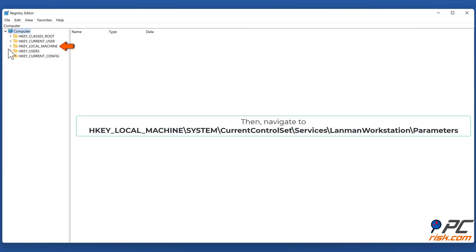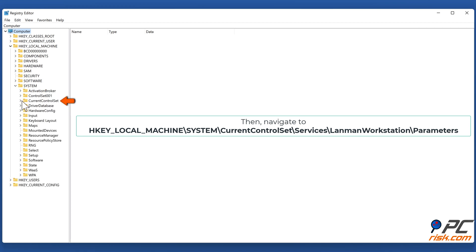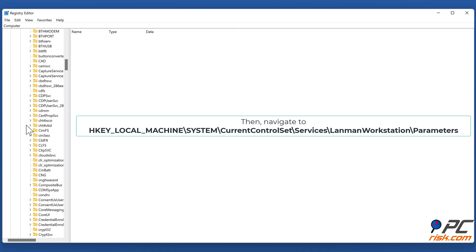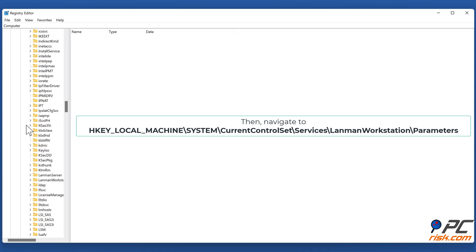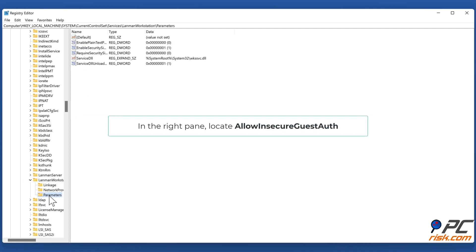Then navigate to HKEY_LOCAL_MACHINE\SYSTEM\CurrentControlSet\Services\LanmanWorkstation\Parameters. In the right pane, locate 'AllowInsecureGuestAuth'.